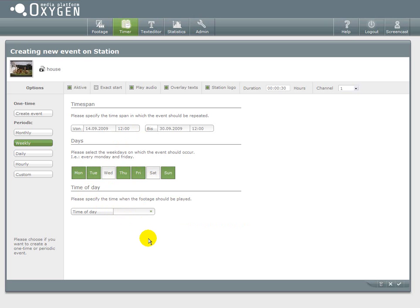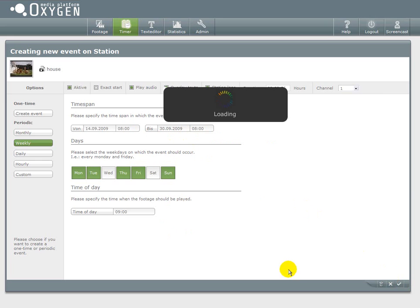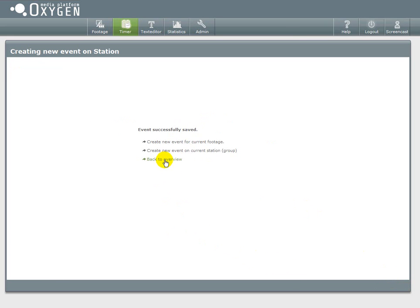And then finally I can set the time of the day where this event should take place.